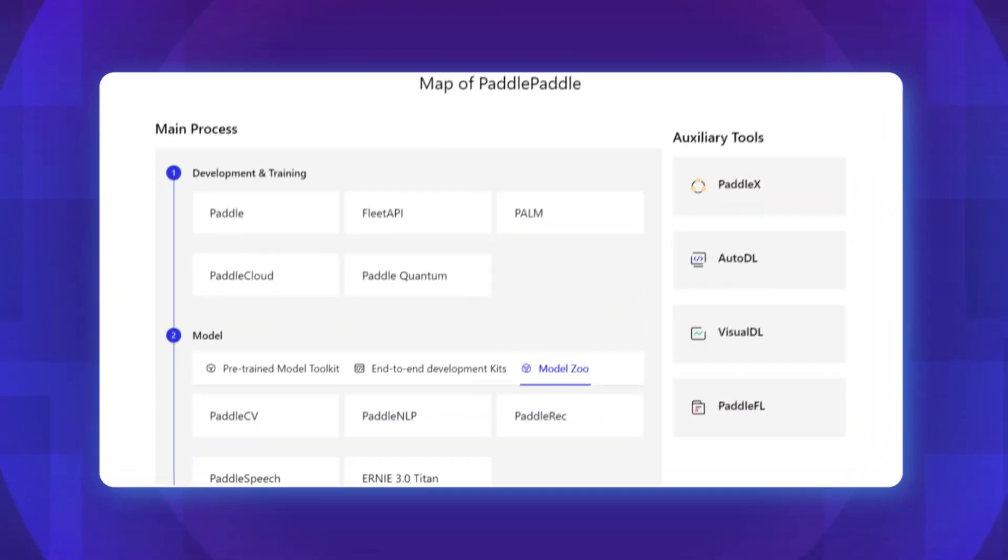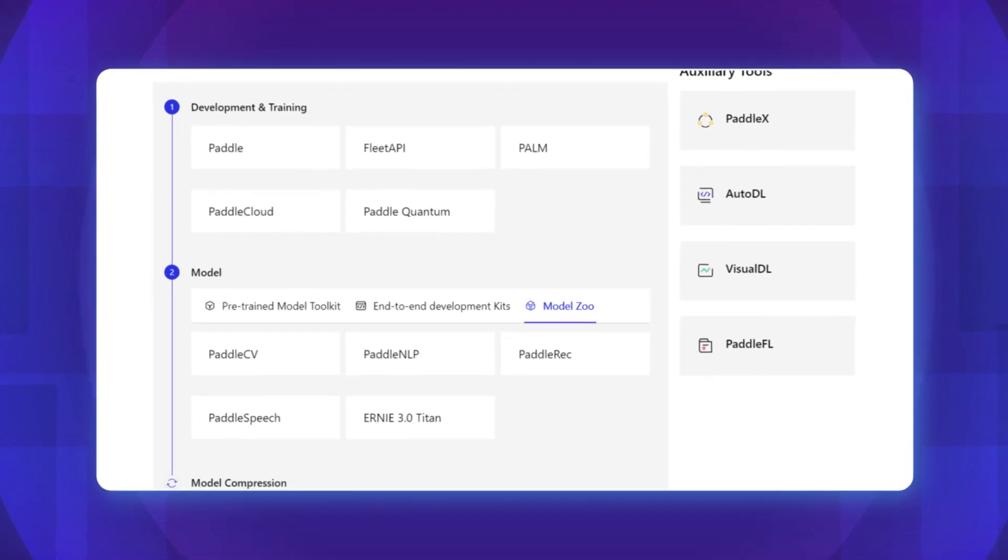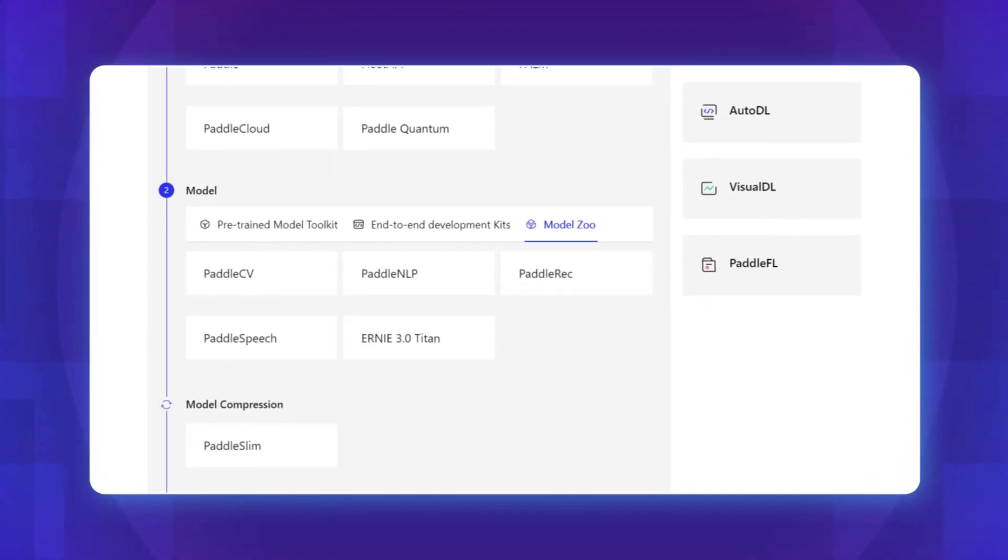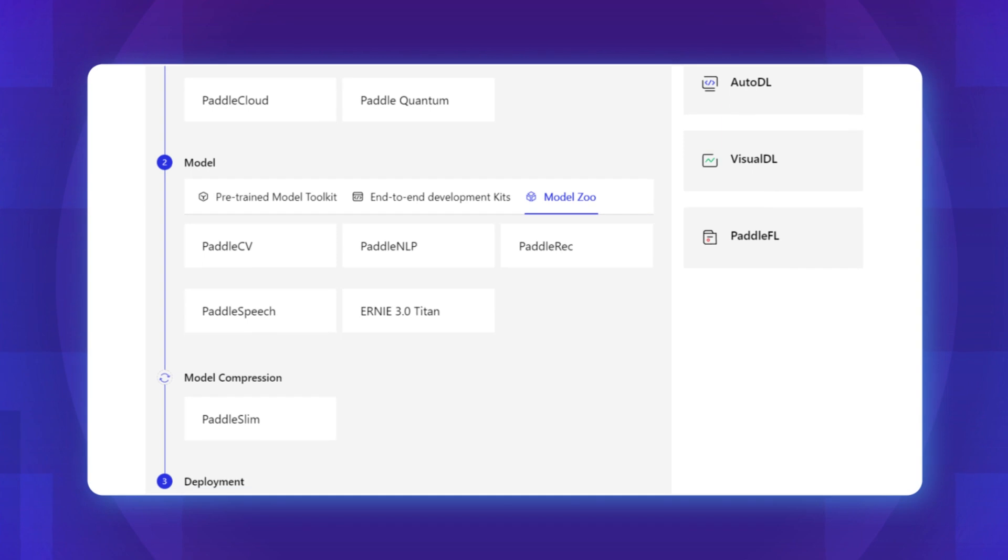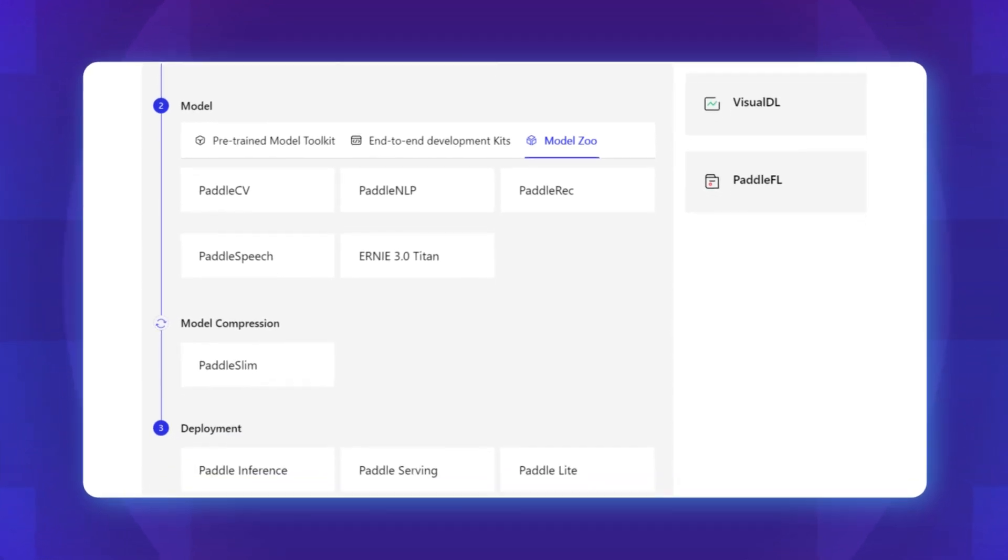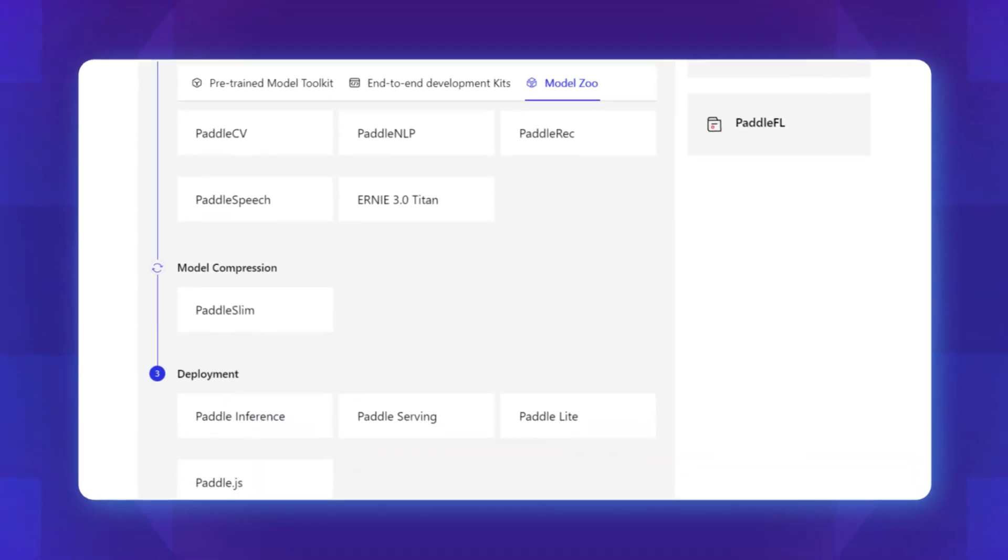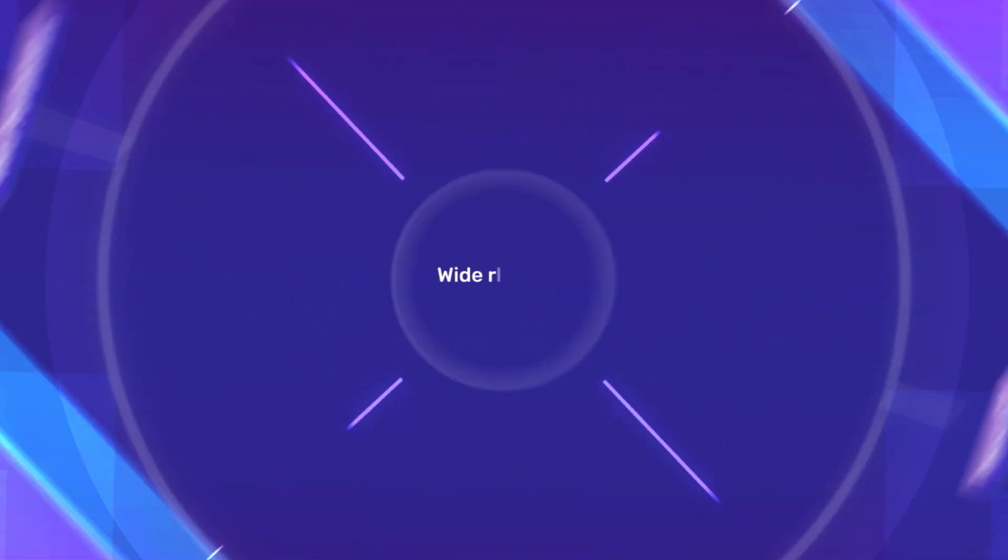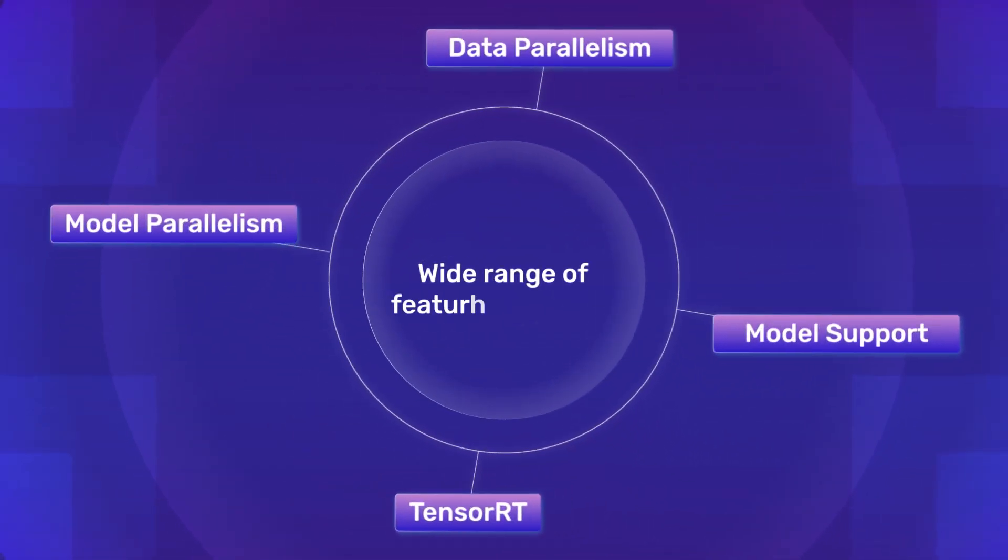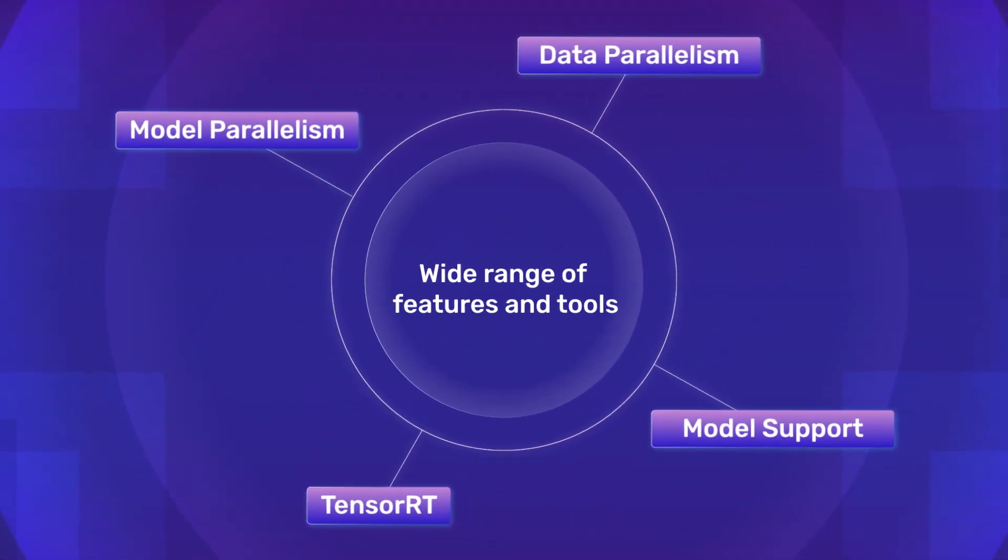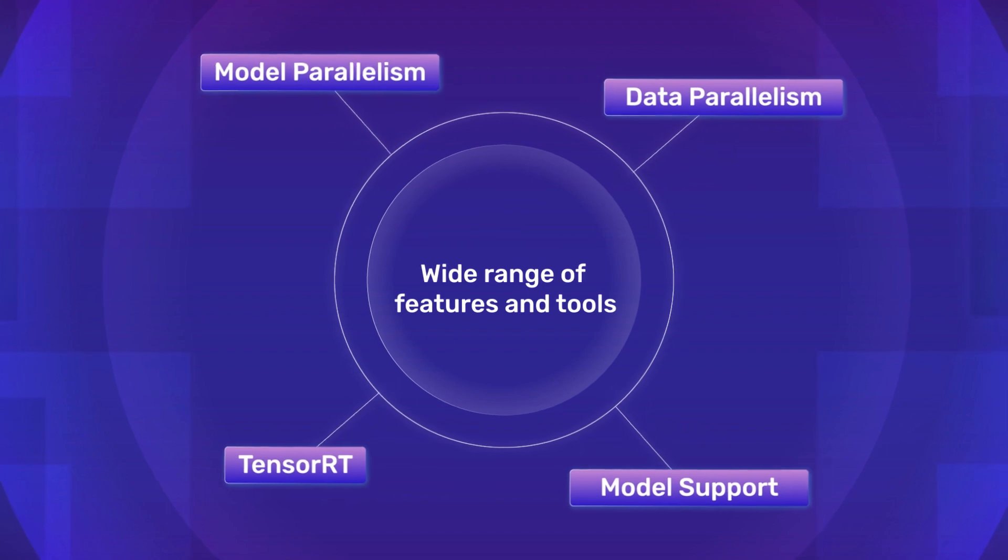PaddlePaddle is designed to provide a comprehensive platform for developing, training and deploying deep learning models. It aims to make deep learning more accessible and efficient by offering a wide range of features and tools that facilitate the entire machine learning workflow.